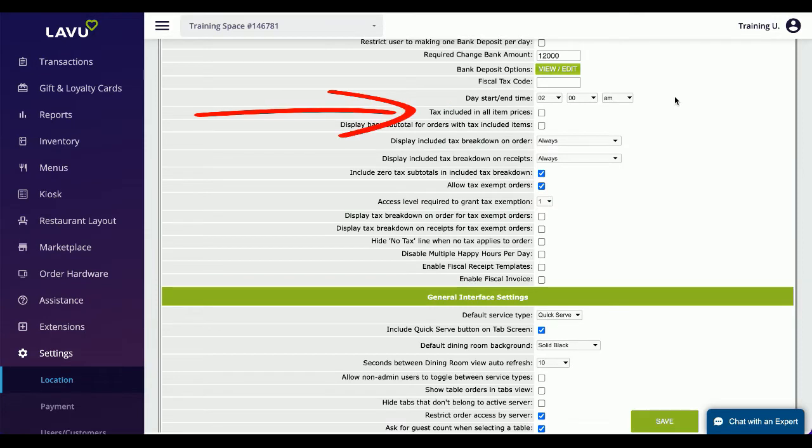Tax included in all item prices does exactly what it says. This is a quick way to apply it to your entire menu all at once rather than going category by category.